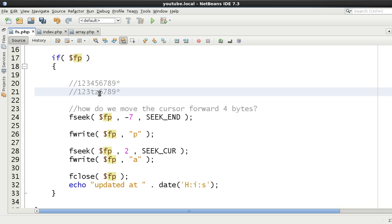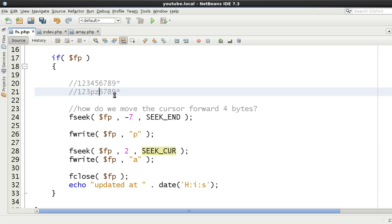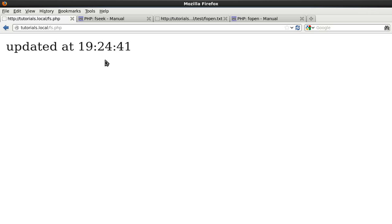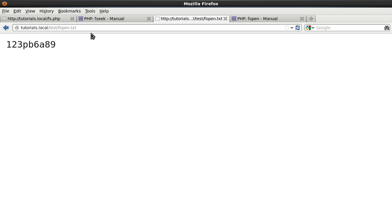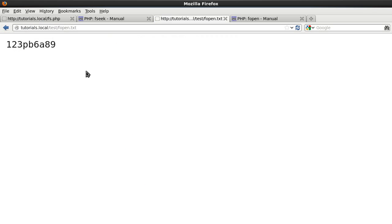We've come to the T position, written B there, then used SEEK_CUR to move forward two bytes and changed position seven to A. The result should read Pb6A. Refreshing the browser confirms Pb6A. Now let's demonstrate swapping elements: we change A to B and B to A by seeking from the end with minus six to reach the B, writing A, then using SEEK_CUR forward one byte to reach the A position and writing B.